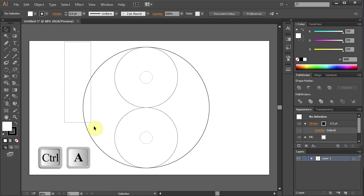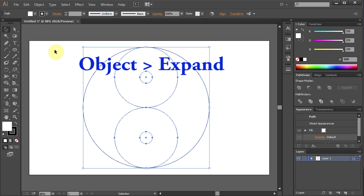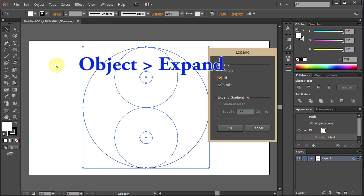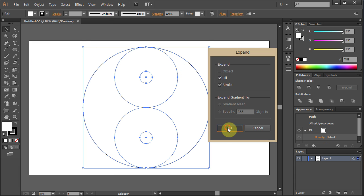Select All. Go to Object and choose Expand. Click OK.